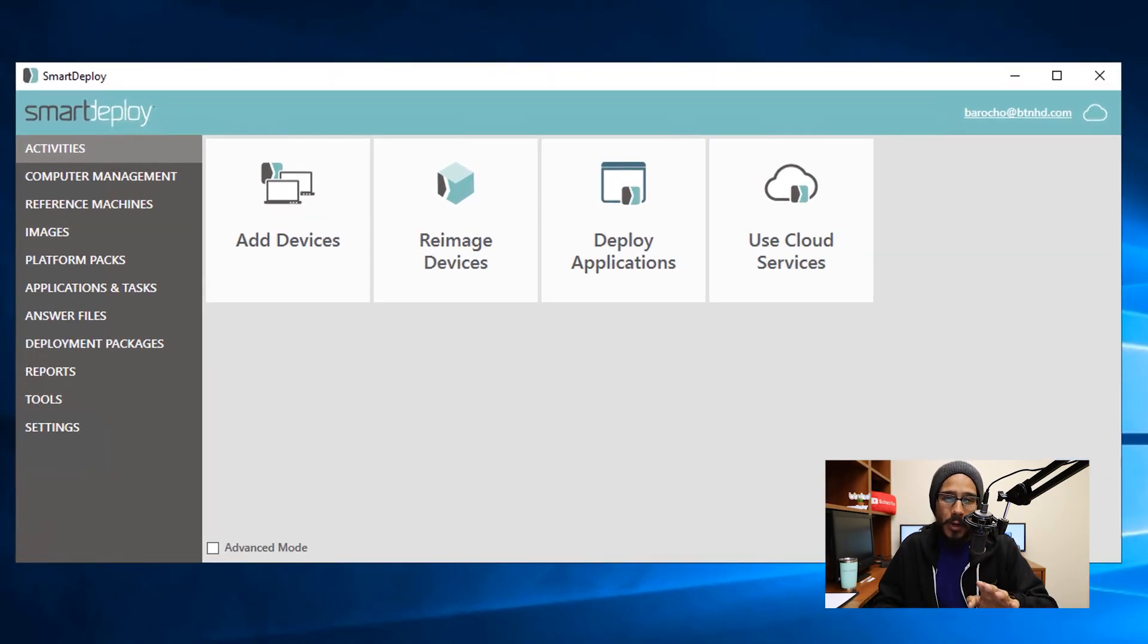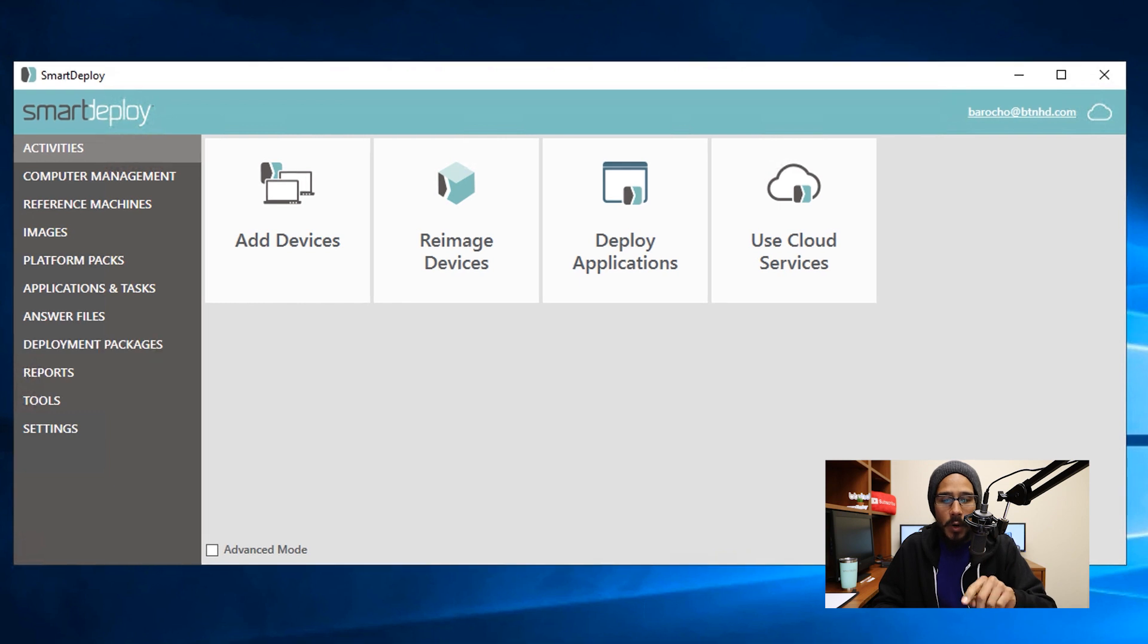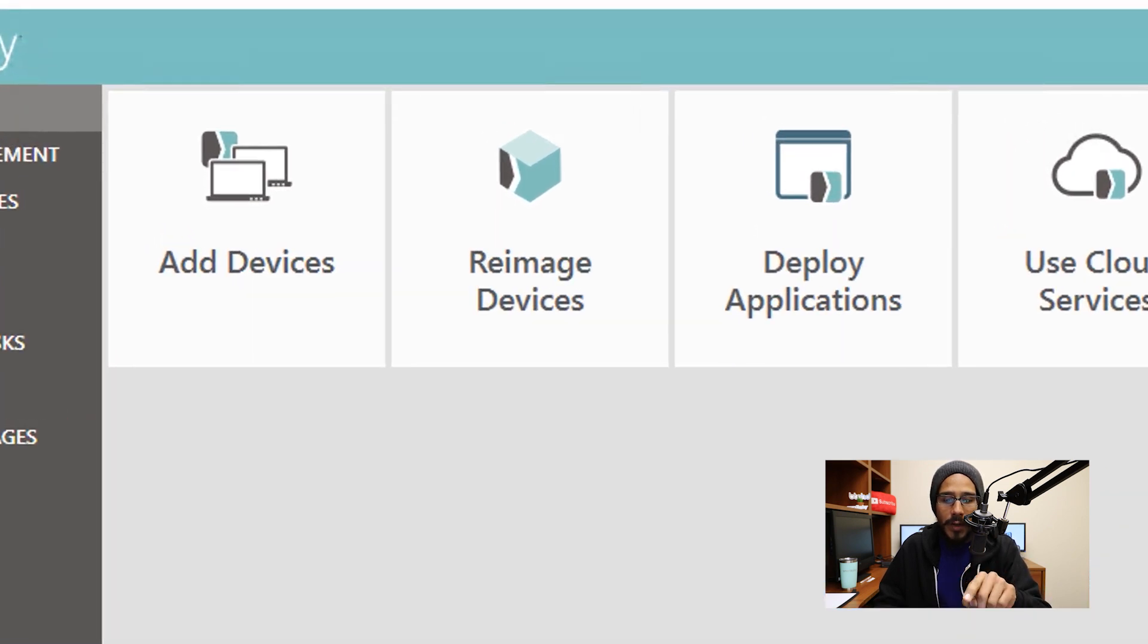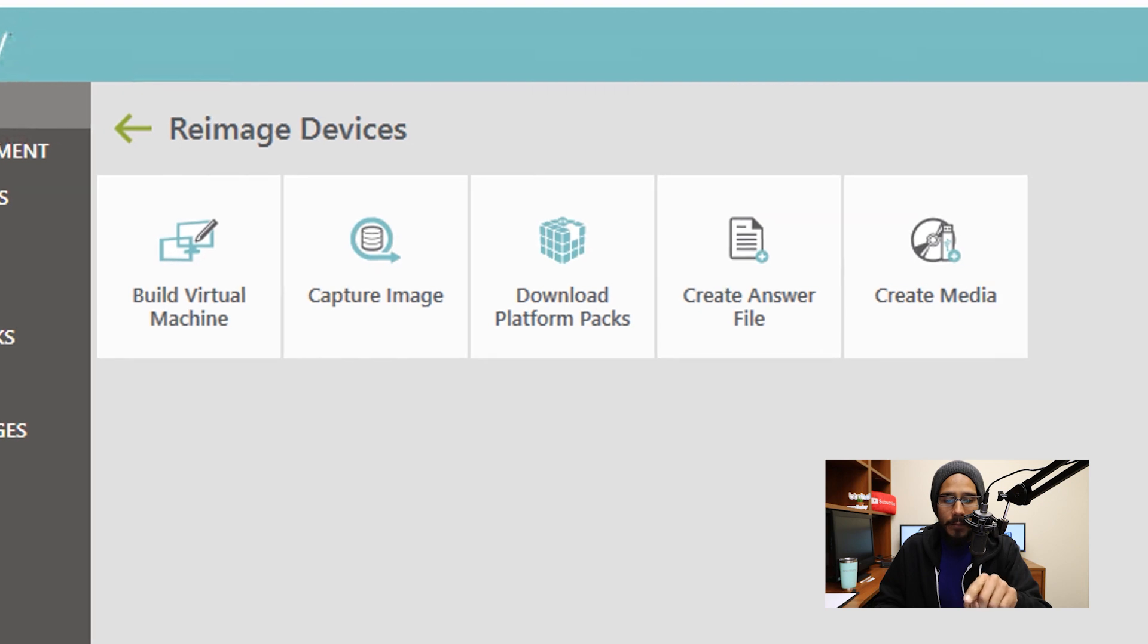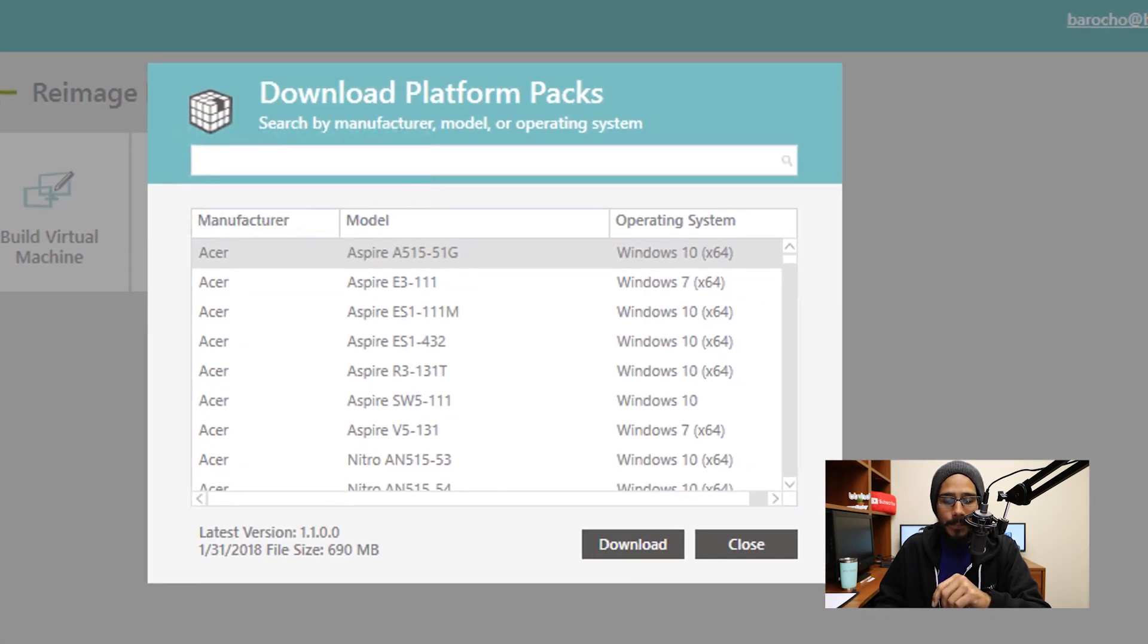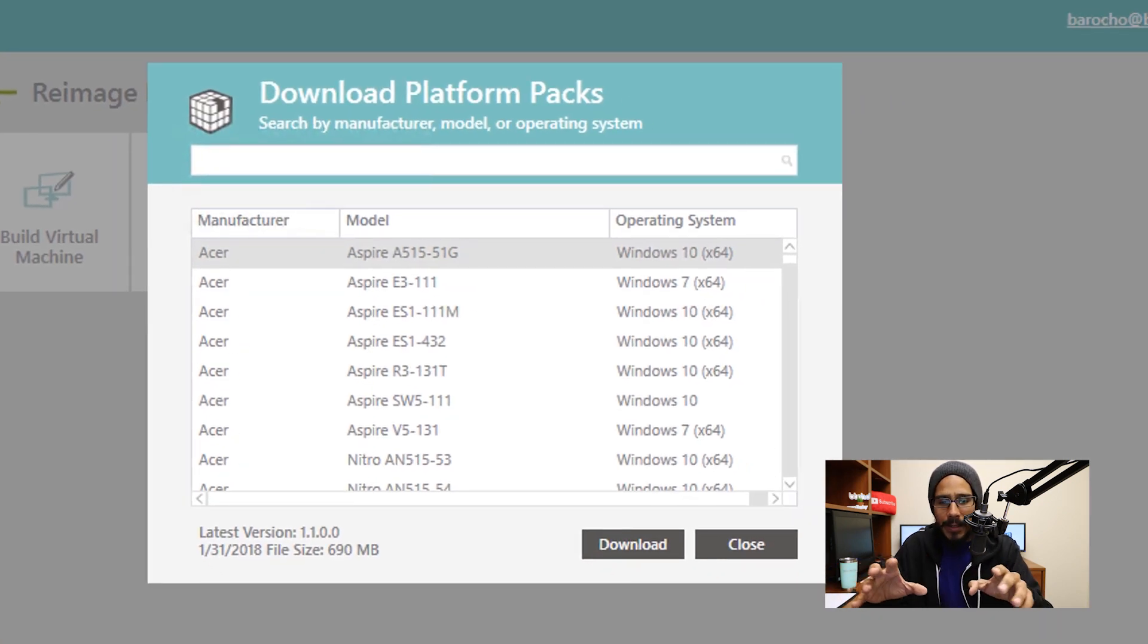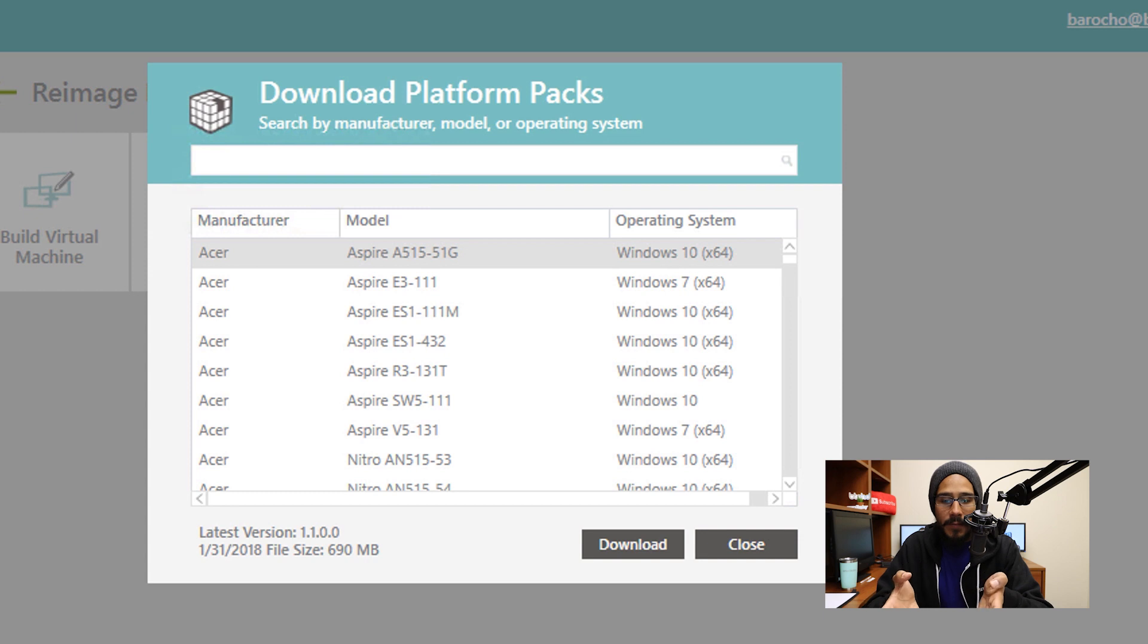So once you have your SmartDeploy console up and running, you want to click on Reimage Devices, and you're going to click on Download Platform Packs. This gives you a nice little dialog box, which you are able to type in the manufacturer or the model.